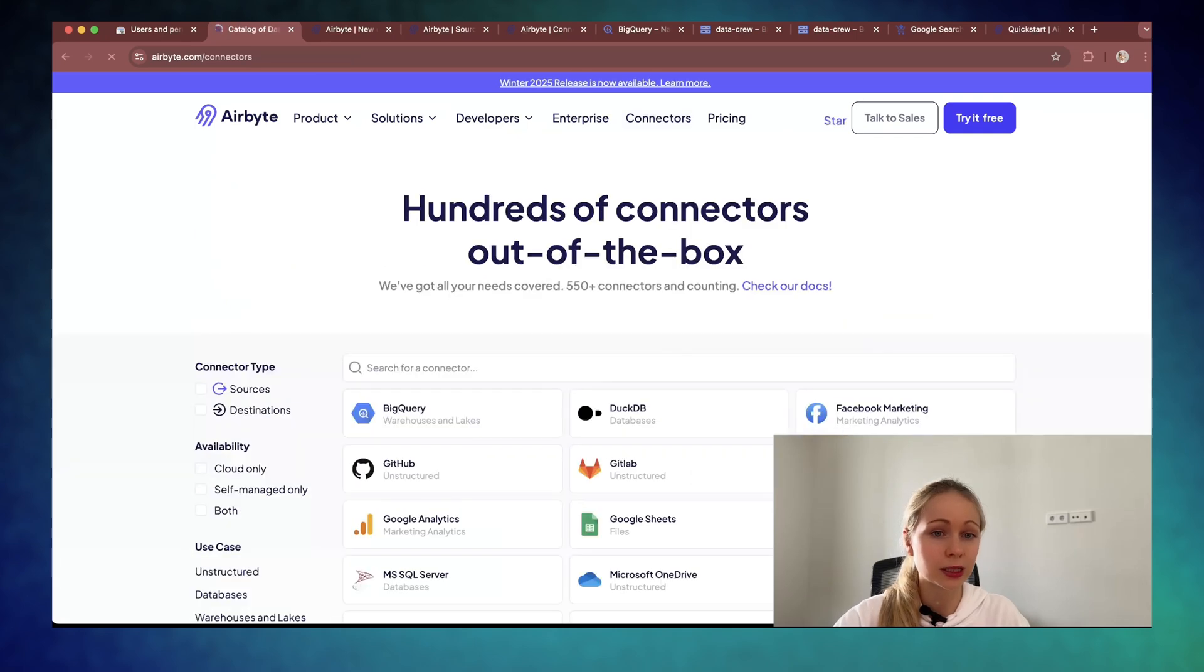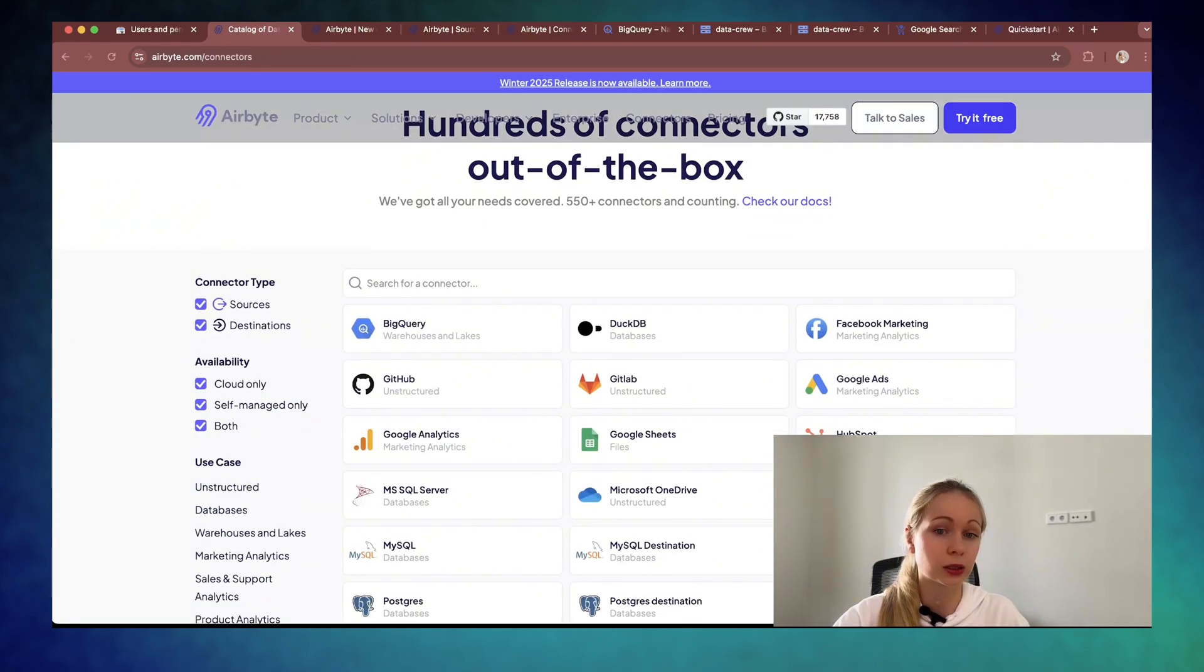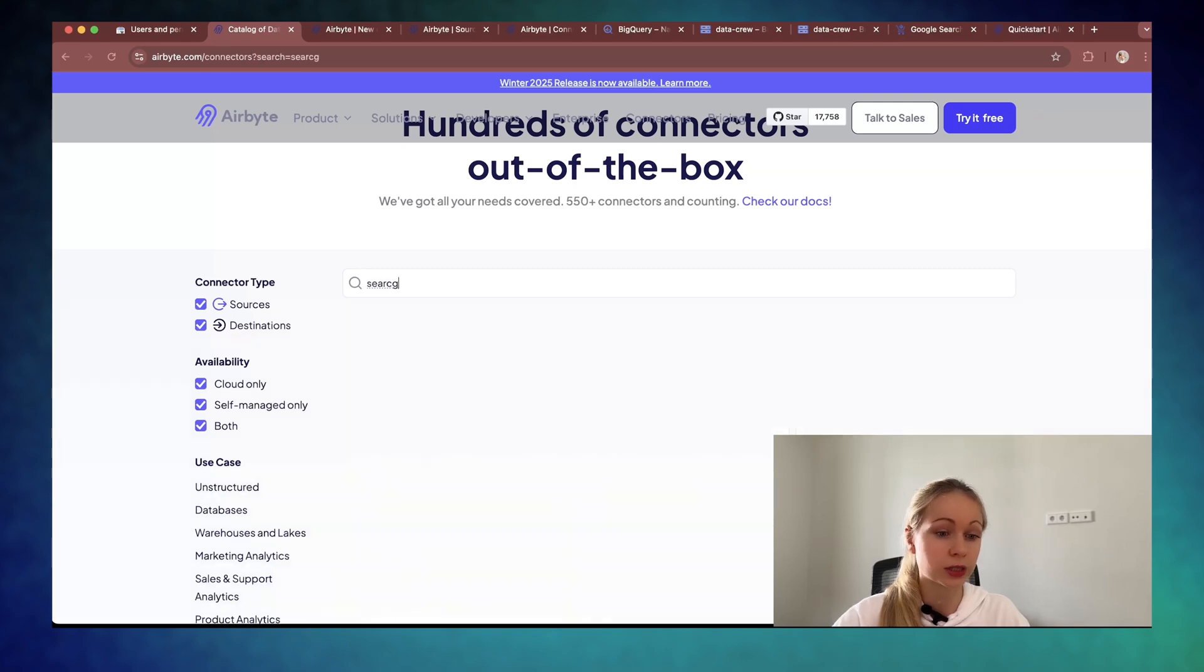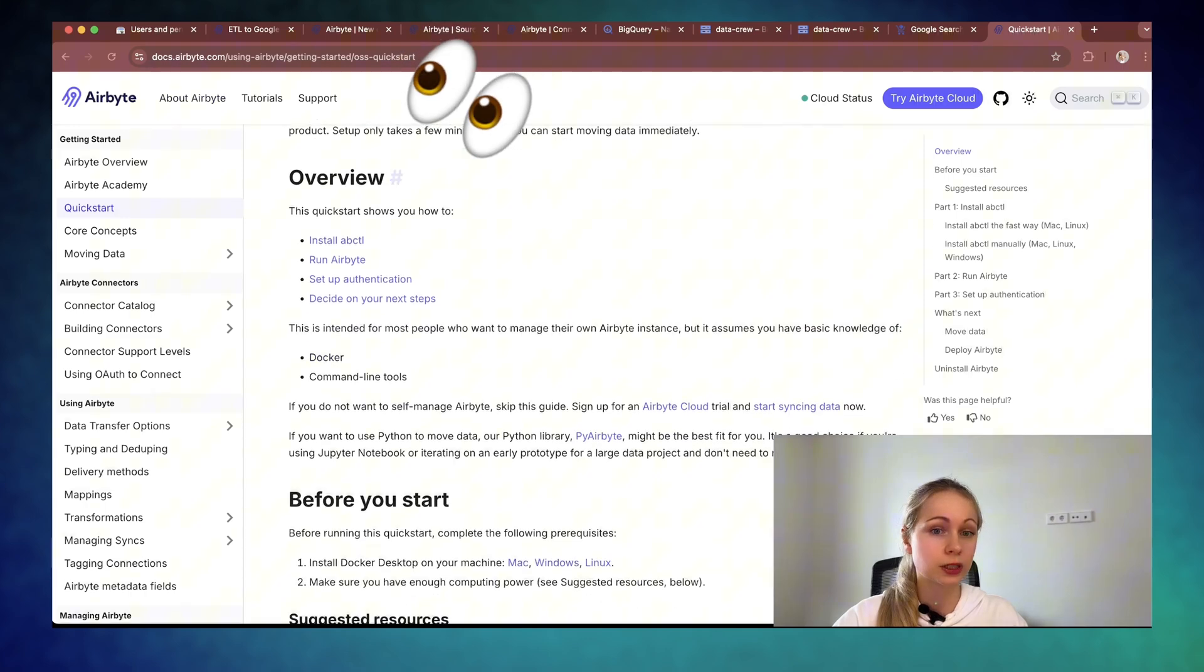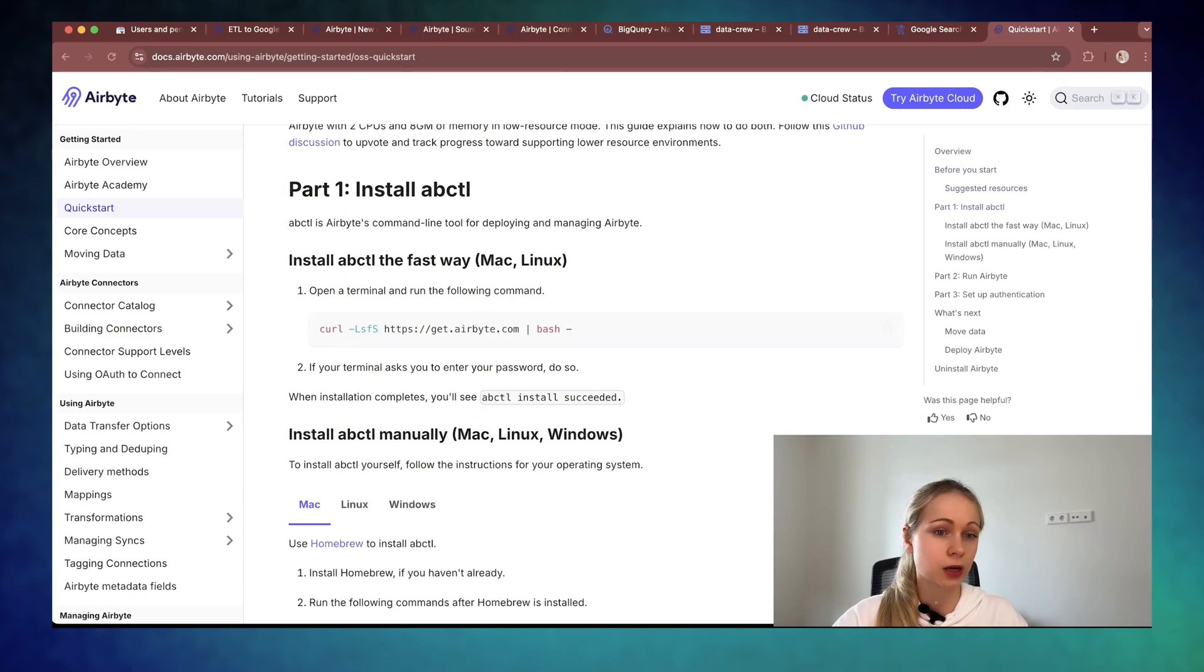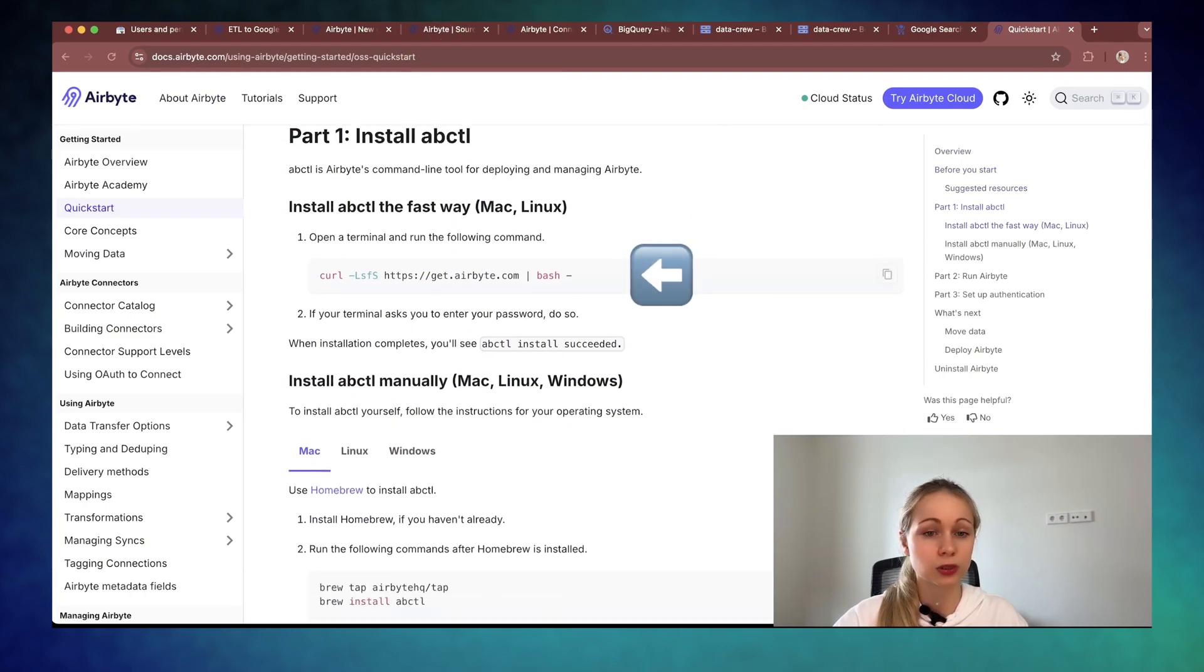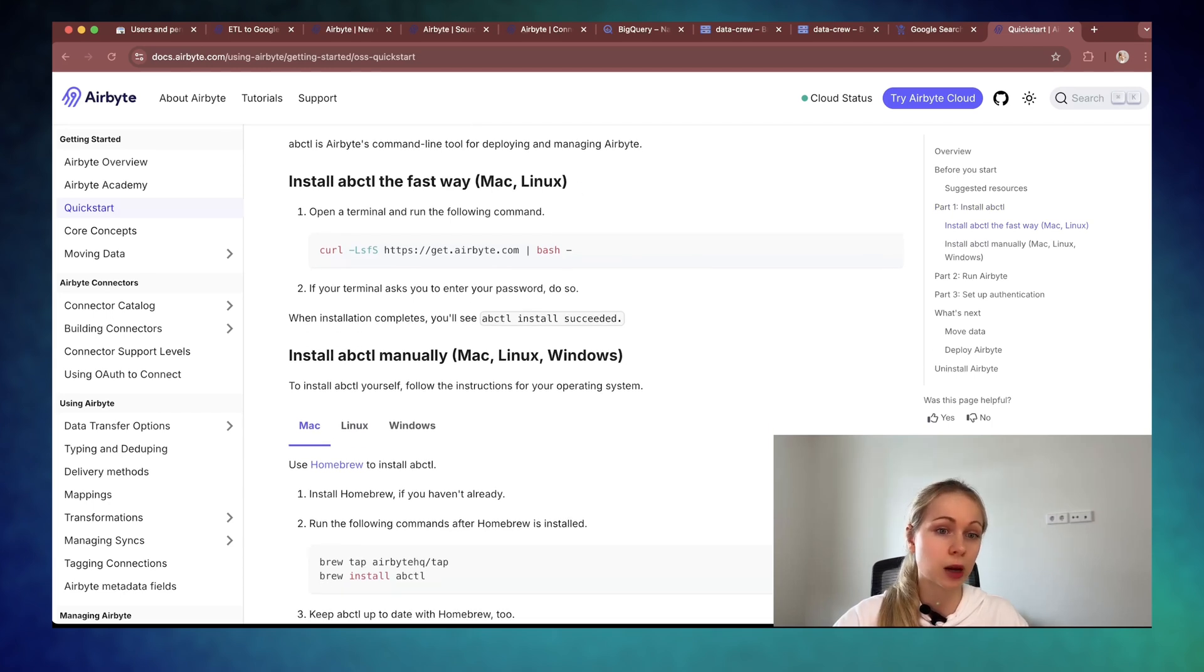Because I love Airbyte and it's a very friendly tool for extract load tasks with hundreds of connectors without any integration headache. It's super fast to launch it locally. Just go here, follow the tutorial. But essentially, I was just running this command and I was following the steps and make sure that your Docker is up and running.